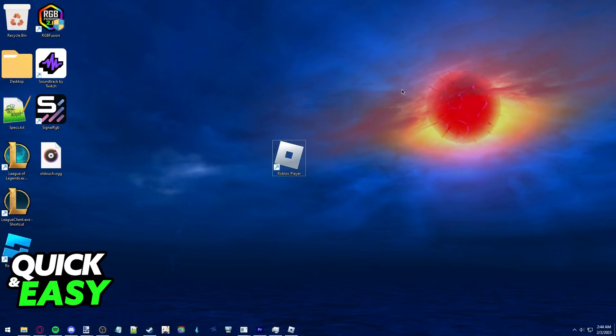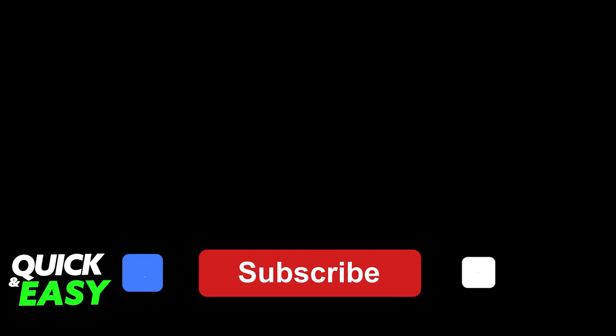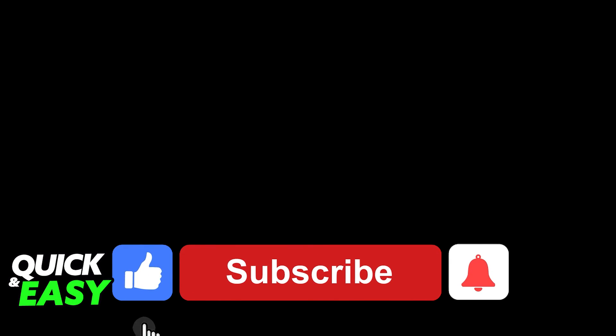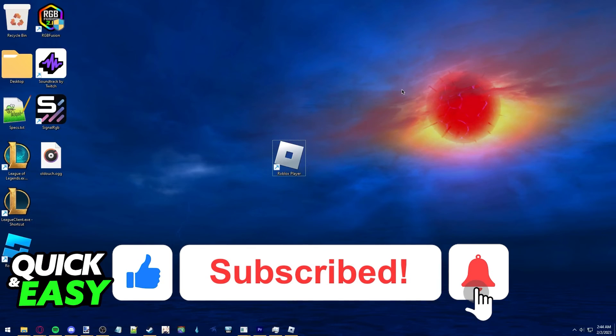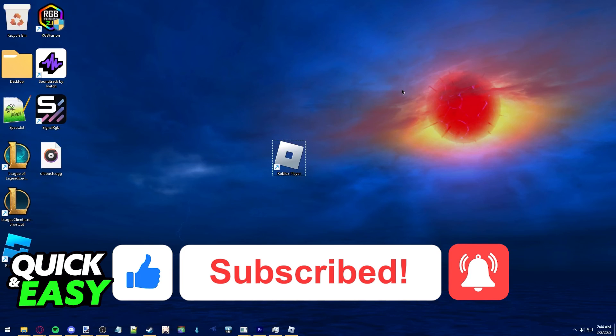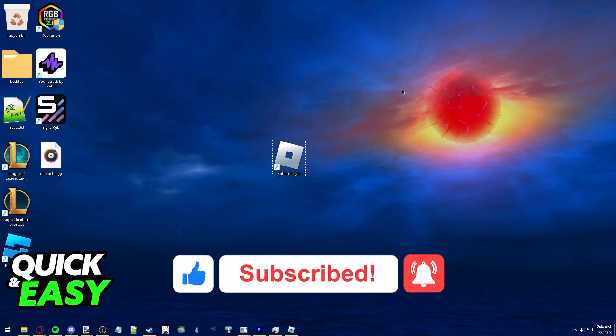I hope I was able to help you on how to delete all Roblox files from your computer. If this video helped you, please be sure to leave a like and subscribe for more quick and easy tips. Thank you for watching.